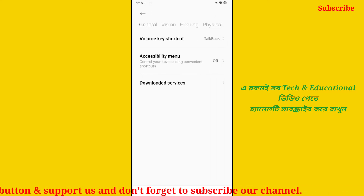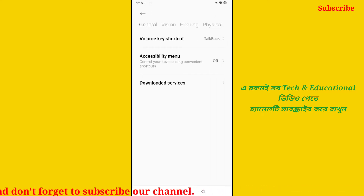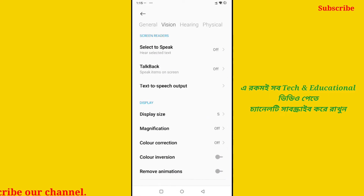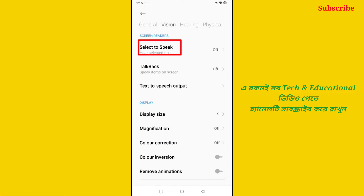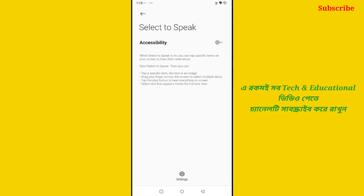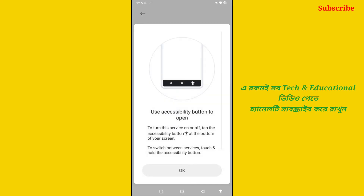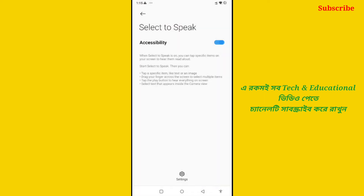Click on the settings, click on just add one button, click on swipe. Select to speak, select on allow, OK.